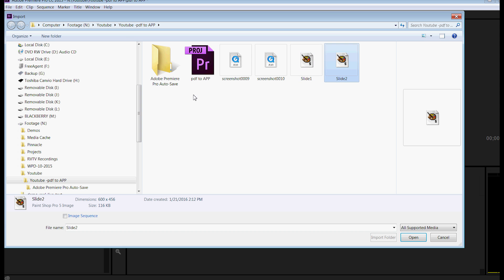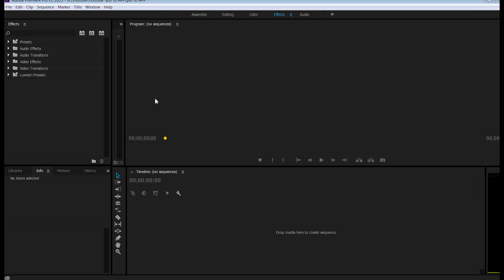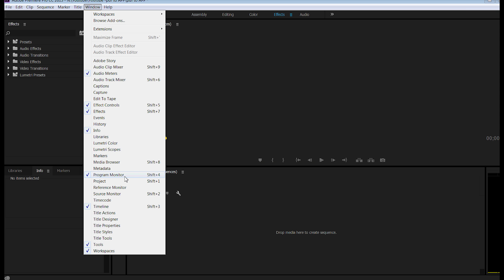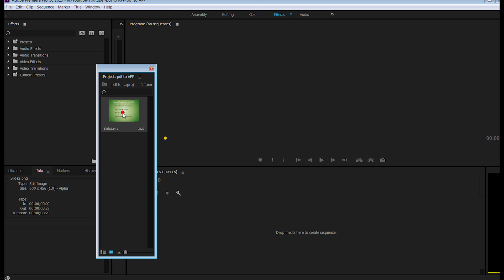slide 2, open, imported the file. Now I go look under Project, and I'll see that it's there.